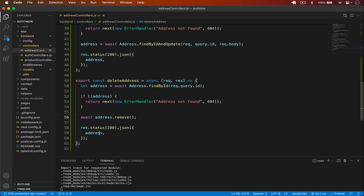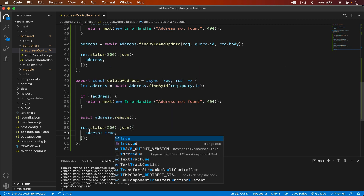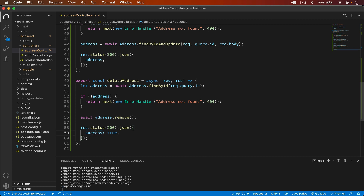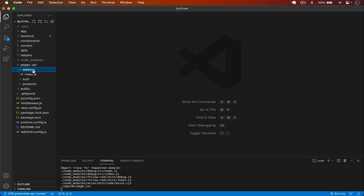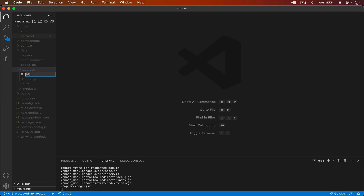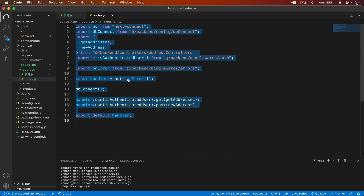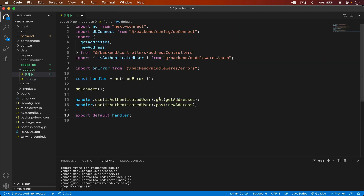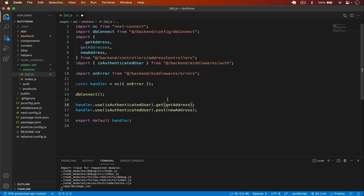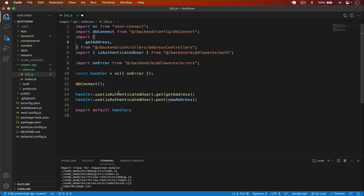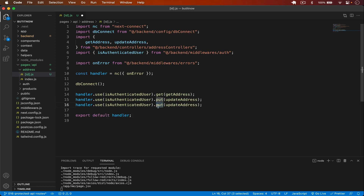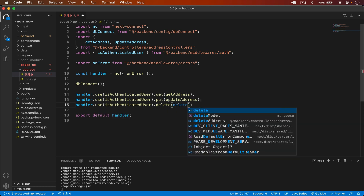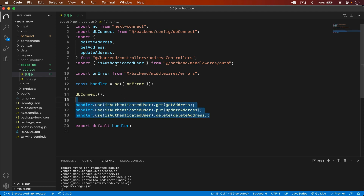I return success: true, save it, then go to the pages/addresses folder and create a new file called [id].js. I copy the existing route setup and add get (getAddress), put (updateAddress), and delete (deleteAddress). All three routes are protected. Our backend endpoints are ready.